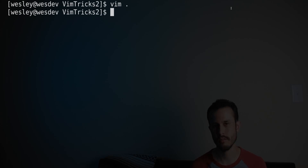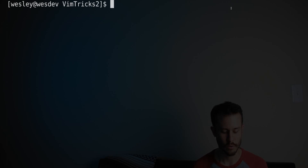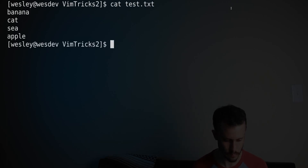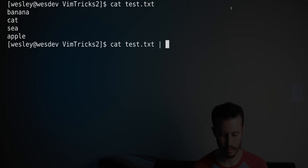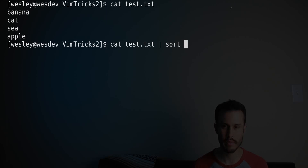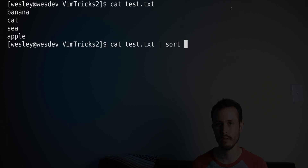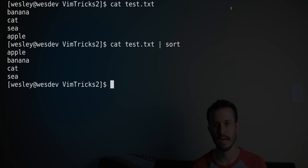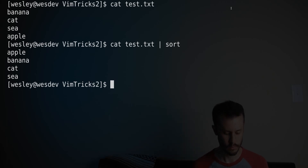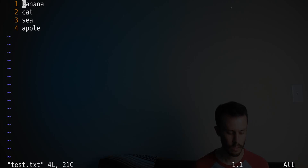First, let's understand how text can be manipulated on the command line. Take, for example, this file that we have here. I can use a command in Linux, for example the sort command, to pipe the input from one command into the sort command, which will sort it alphabetically by default, but there are other parameters you can pass in, and then it sends the output to standard out.